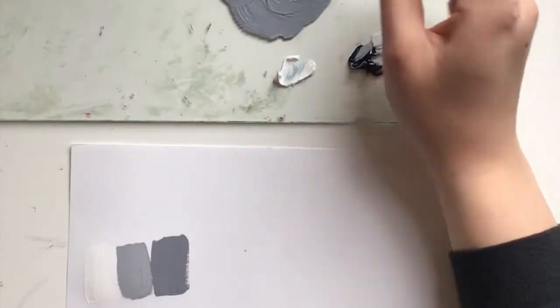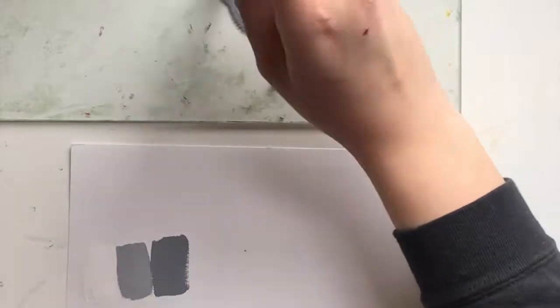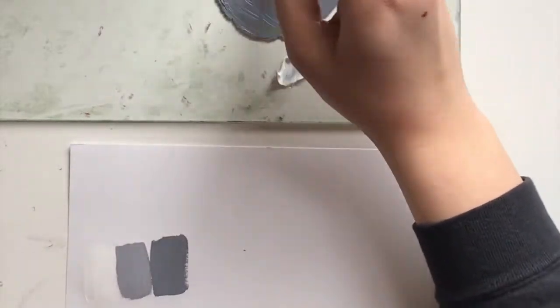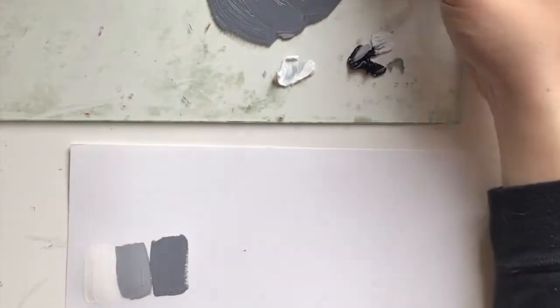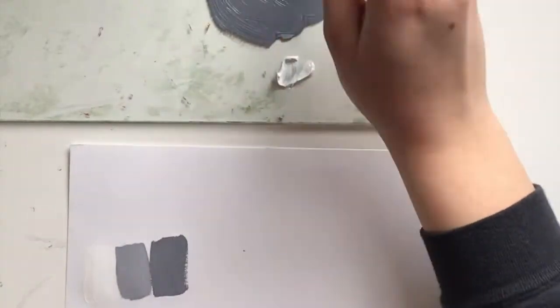So every swatch should be a little bit darker than the last. If it is not, you're not adding enough of that black.